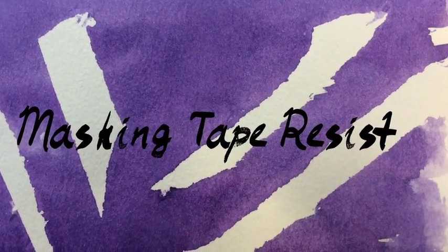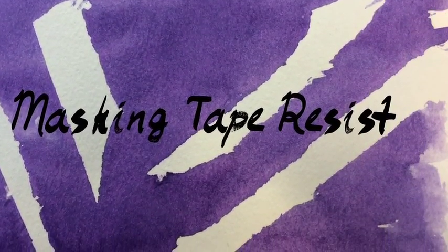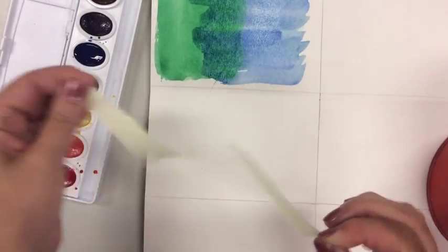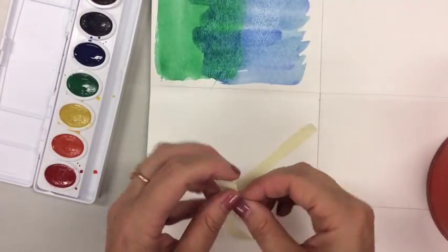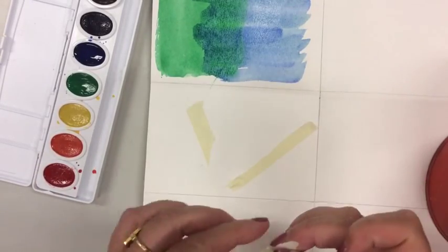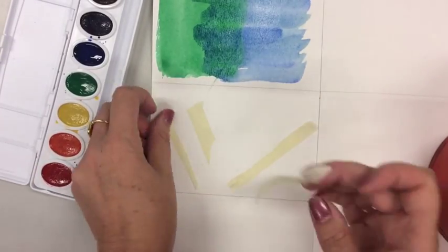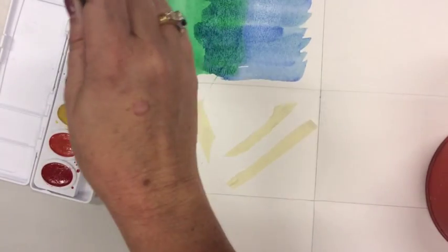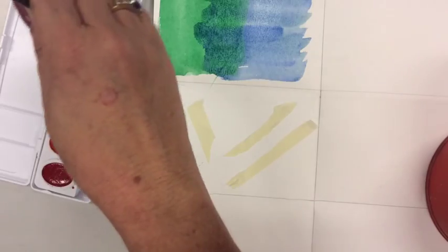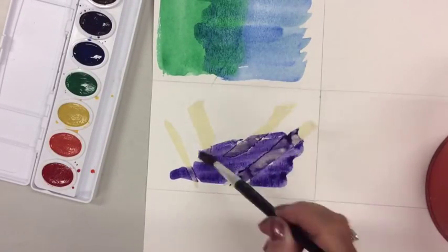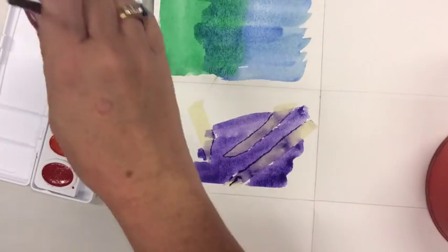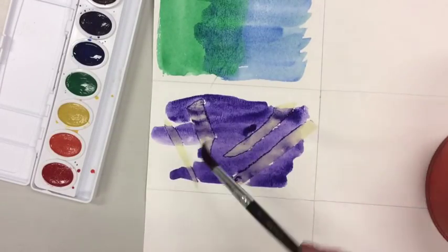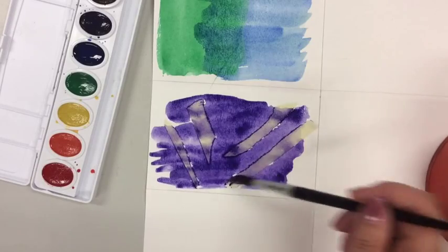The next technique we're going to use is masking tape resist. So of course the first thing we're going to need is some masking tape. Rip it or cut it into little pieces and place it down wherever you would like on that section of your watercolor paper. Just make sure the edges are firmly placed on the paper. The tape works as a resist so that it doesn't let the paint get onto the paper in those sections. It resists it or it masks the paper from the paint. So paint right over top of it. Make sure you get in and around all the tape.